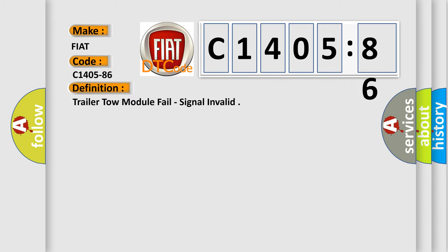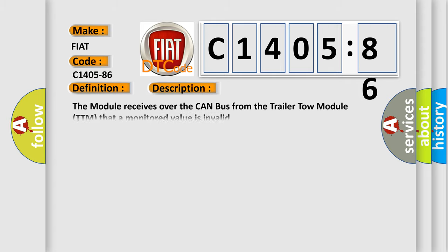The basic definition is trailer tow module fail, signal invalid. And now this is a short description of this DTC code. The module receives over the CAN bus from the trailer tow module TTM that a monitored value is invalid.